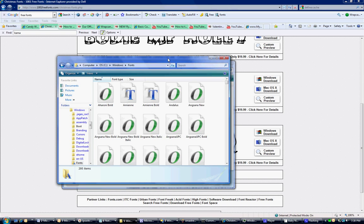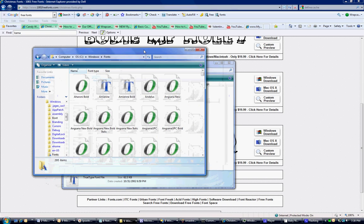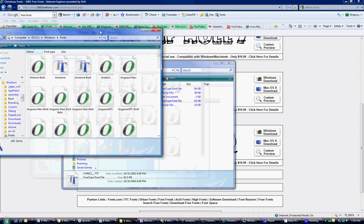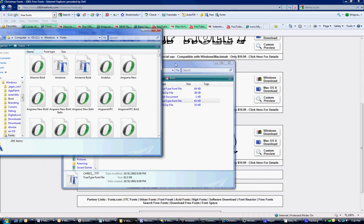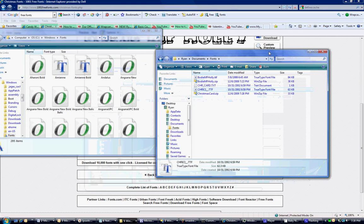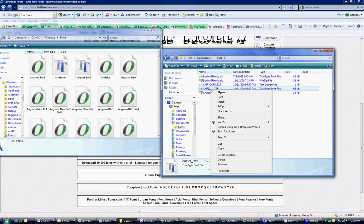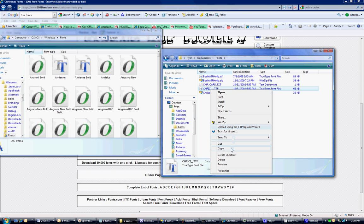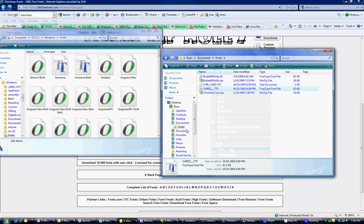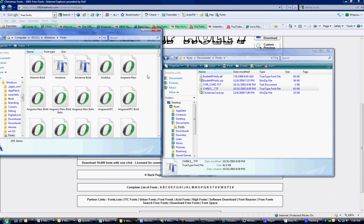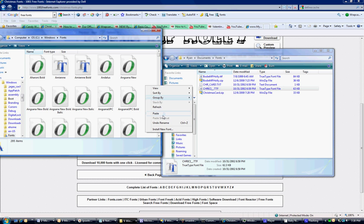This shows a list of all the fonts I have installed on my computer, which WrapCandy can use. I'm going to copy this font by right-clicking it and selecting Copy. Then in my Windows fonts folder, I'll click on any white area, right-click, and select Paste.